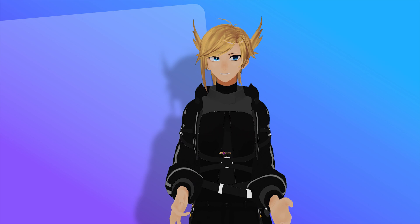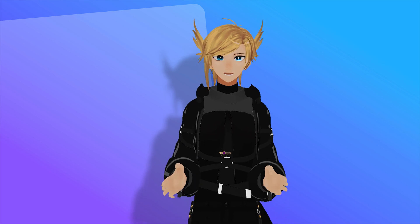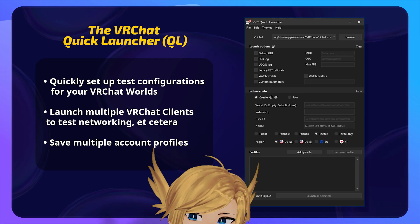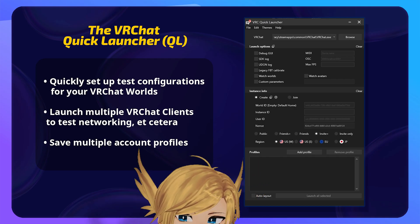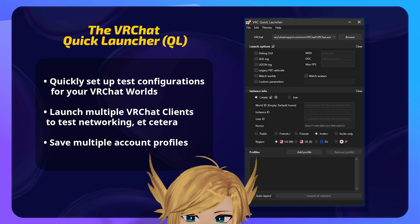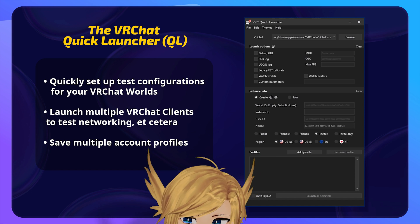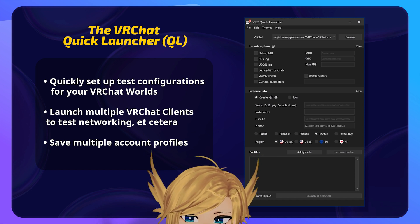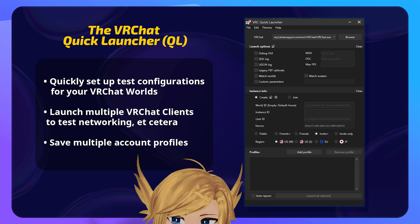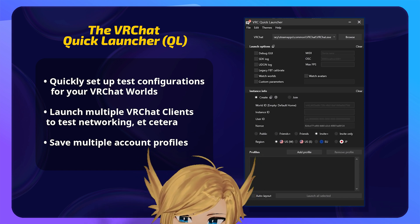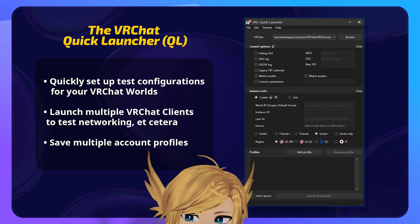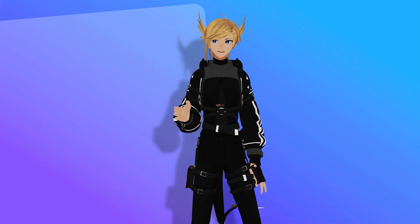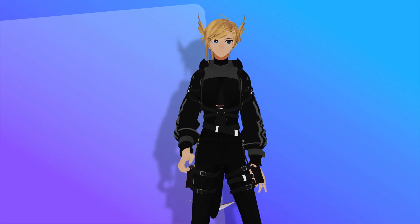The app also comes with a smaller program called the VRC Quick Launcher, which is essentially a tool for booting up VRChat with very specific settings, multiple versions, and even testing already built versions of local worlds. This is one of those things where, if it's for you, you'll probably know.